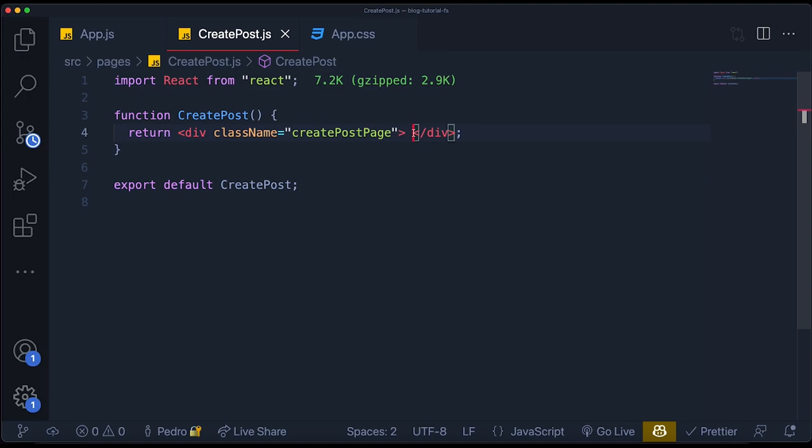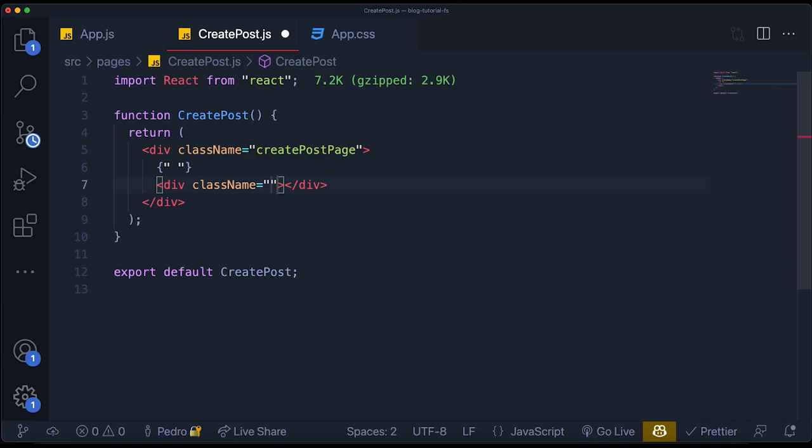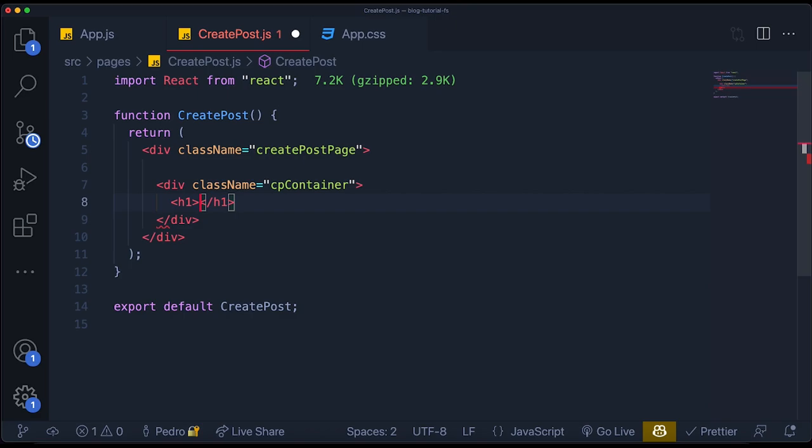I'll add some CSS later so the progress starts looking better. But for now let's just give the class names so that the CSS will work. Then I'm going to create a div with a class name of `cp-container` — so 'CP' for create posts — which will be a container for the actual div containing all the inputs. Inside of here, let's add an H1 tag and say something like 'Create a Post.'